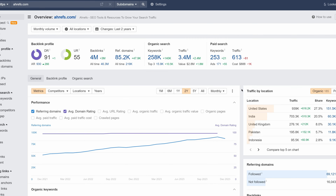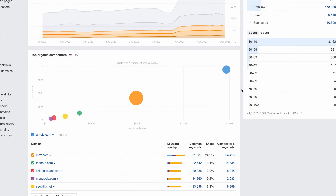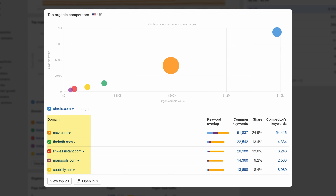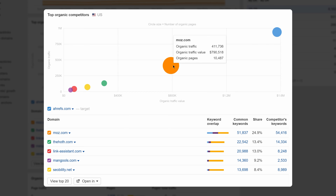We've added a new widget in the Overview that shows the top 5 competitors of your target and how everyone matches up against each other. The bigger the size of the circle, the more pages a competitor has. We can think of it as a visual competitor gap analysis.